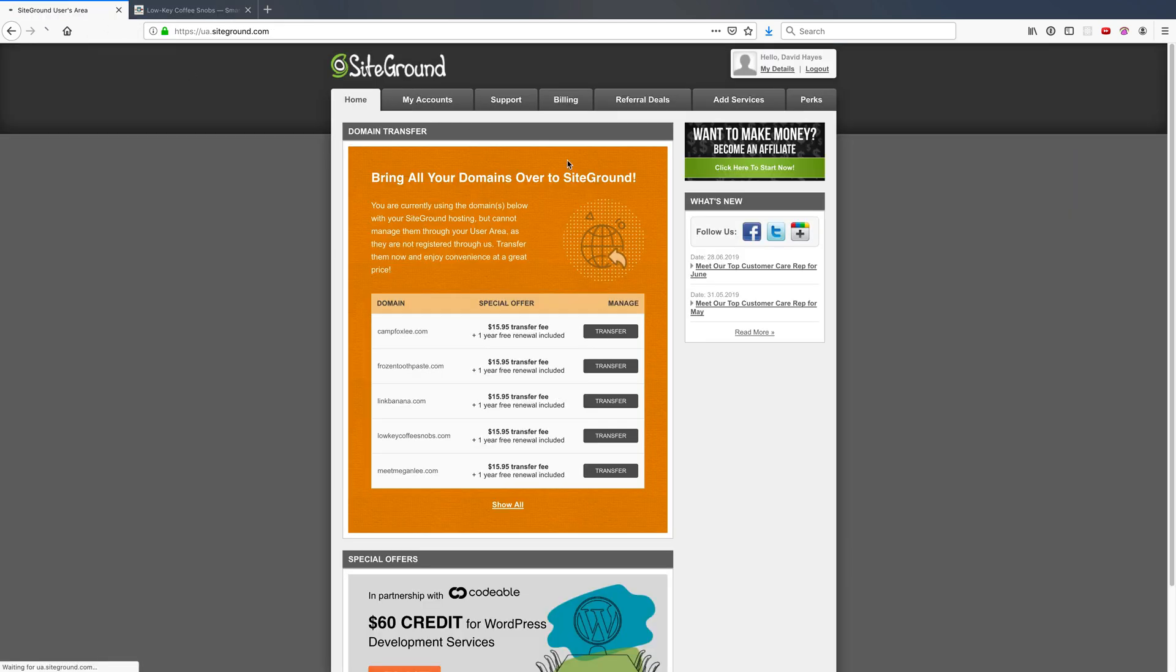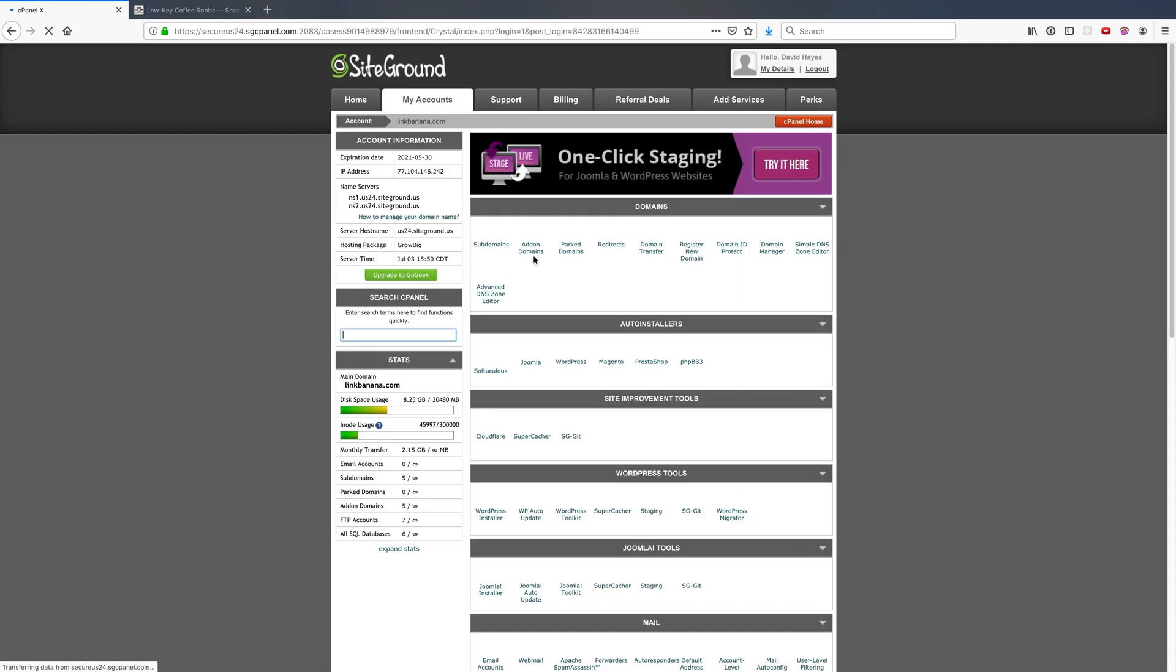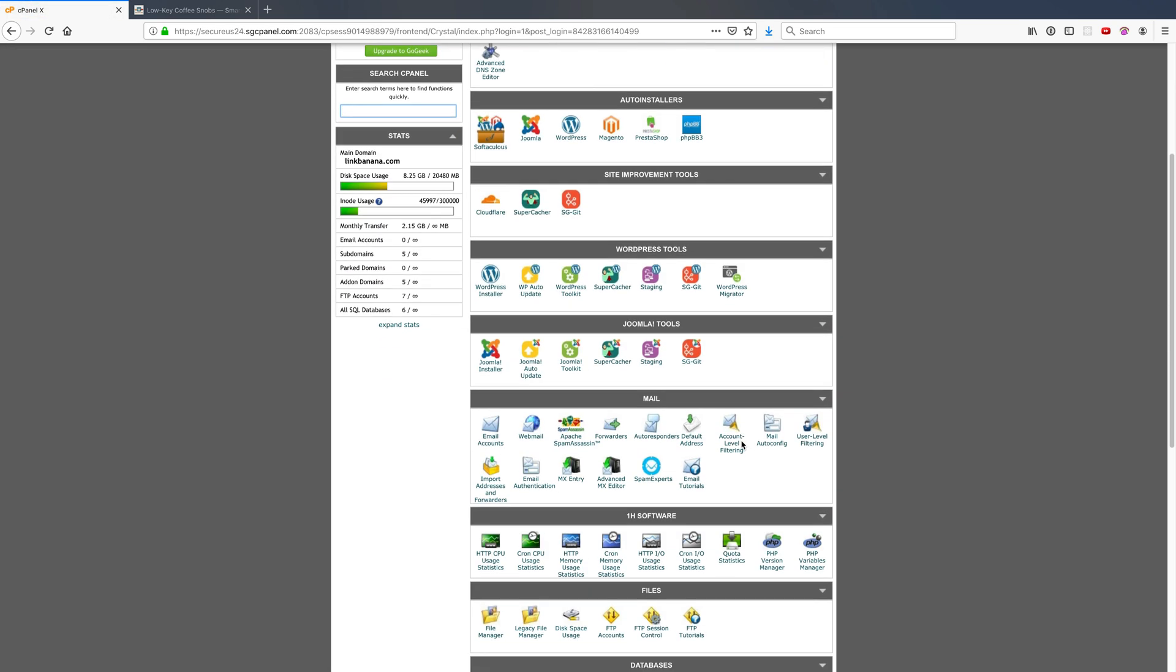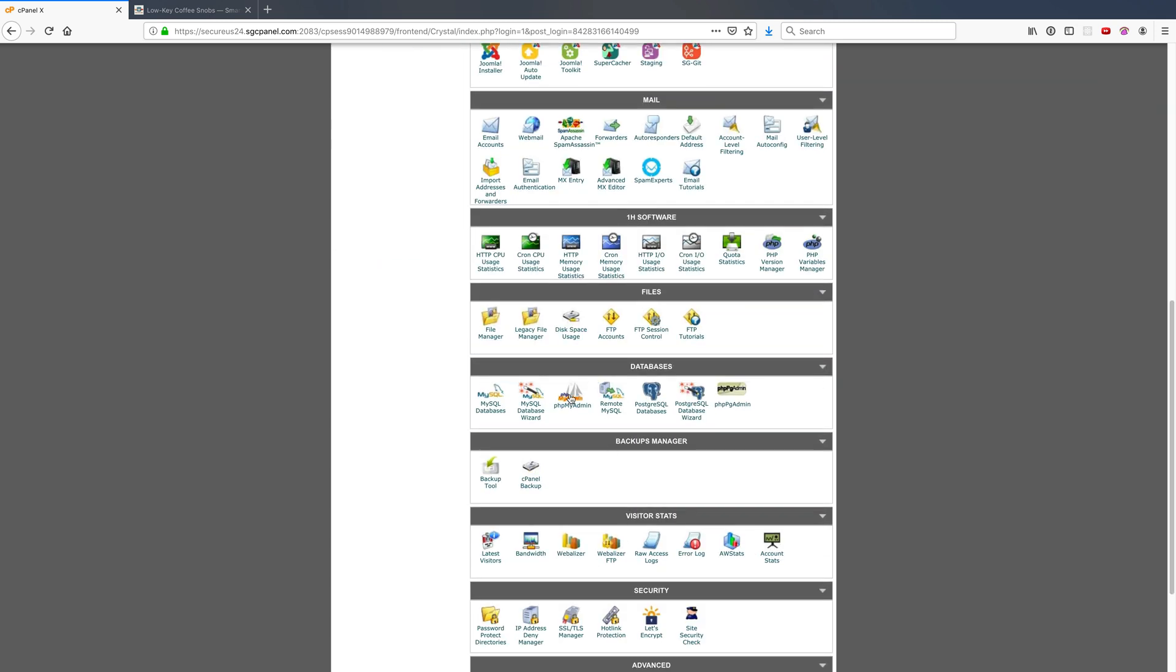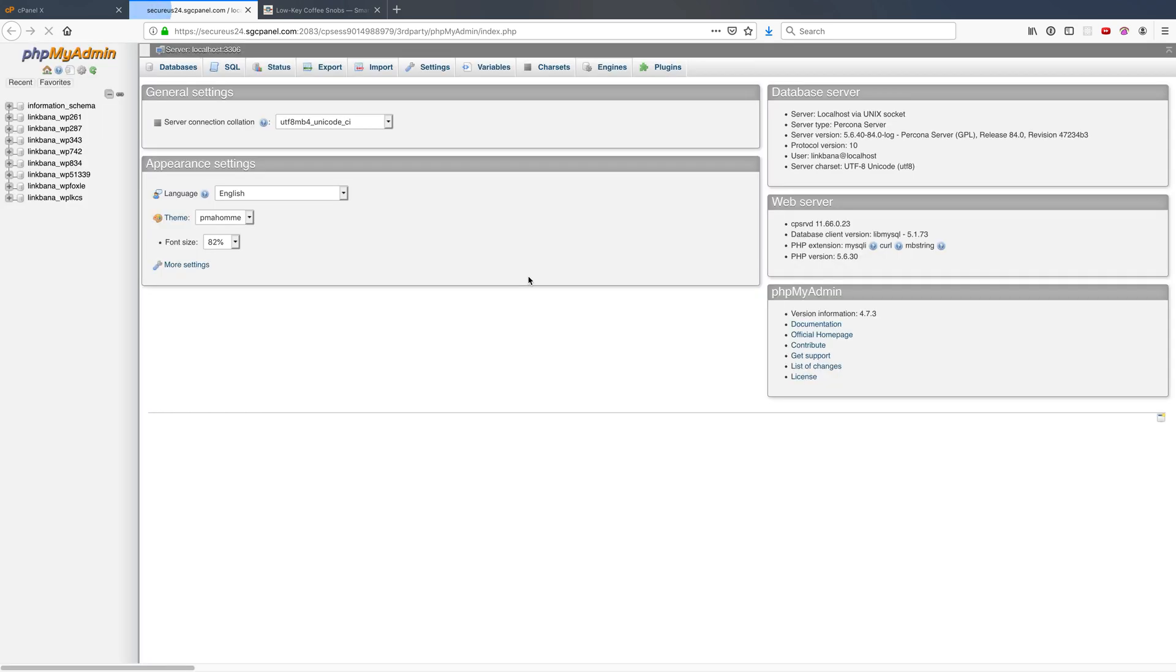So if I go into my SiteGround hosting account and I go to my cPanel, I can use a tool called PHPMyAdmin, which you're probably somewhat familiar with if you're following this tutorial. If not, what it is is a web interface to do MySQL tasks. WordPress is generally running on a MySQL database in the background.